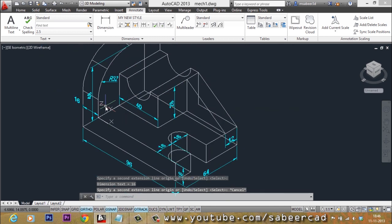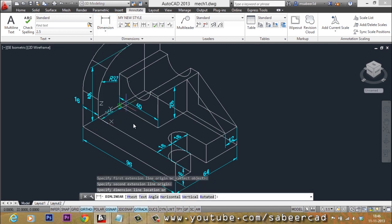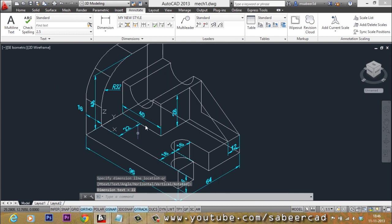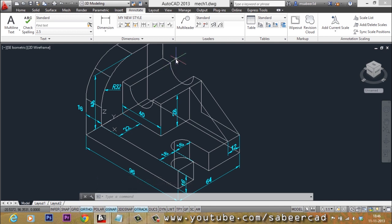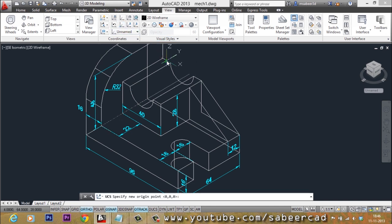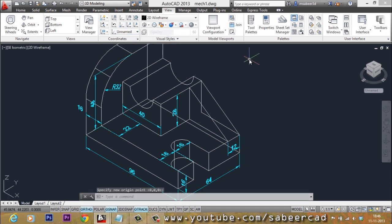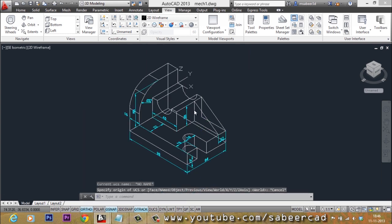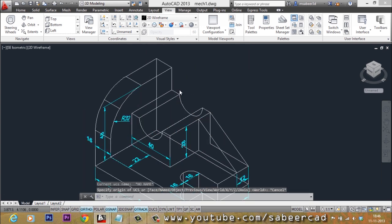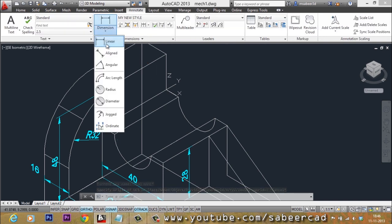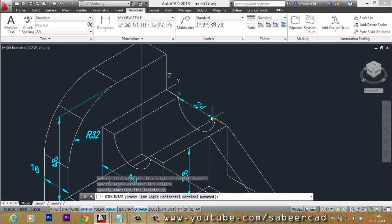Now I'd like to perform another dimension here. Go to Linear, select the two endpoints, and that dimension is written. For the next distance, it is on a different plane, so I need to move the UCS origin — only the origin, the X and Y directions stay the same. Go to the View tab, select Origin, pick the new origin point. Then go to the Annotate tab, select Linear, and select the two endpoints to write the dimension.